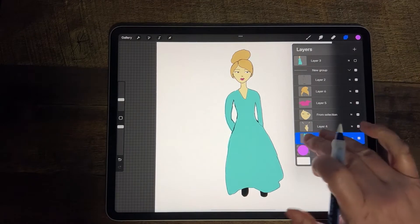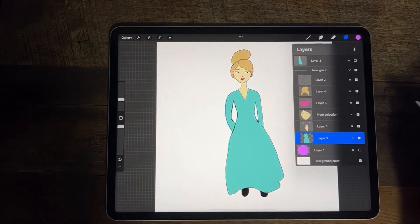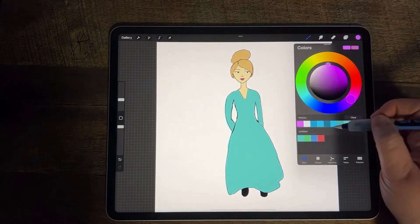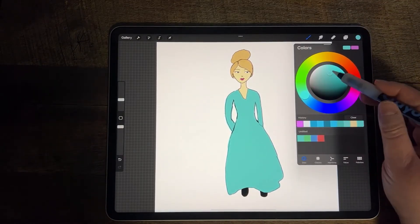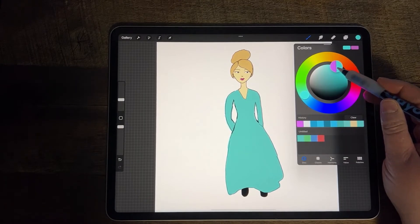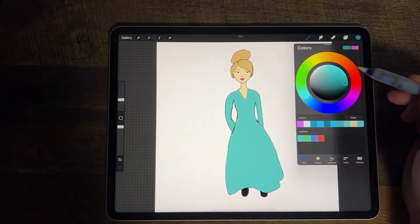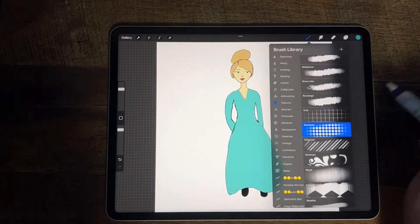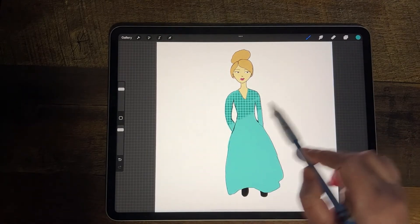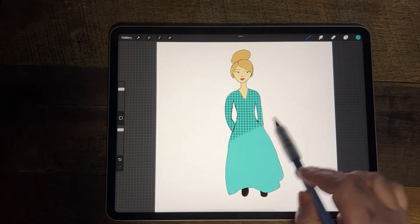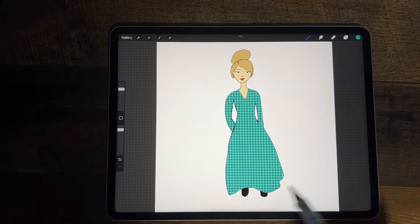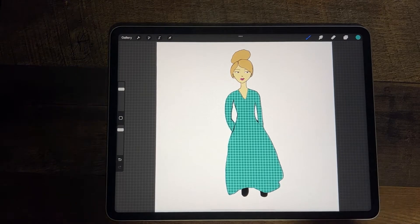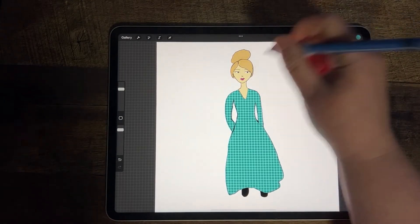Let's play around with her dress. I'll turn AlphaLock on and show you some things I can do with it. I'm going to choose a new, slightly darker color, pick a texture brush — these circles — and I want to add circles to the dress. Since my dress color layer is on AlphaLock, I can color that circle pattern onto the dress without it going into her skin.